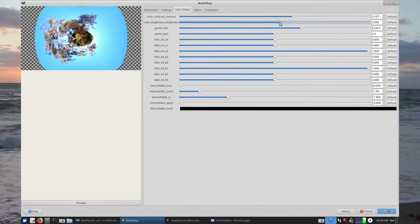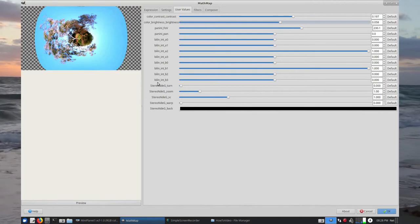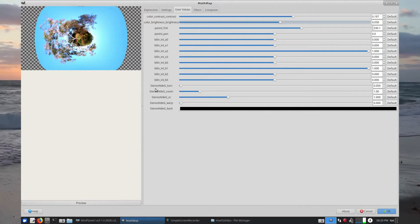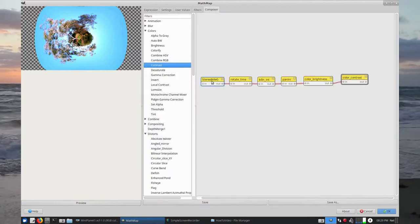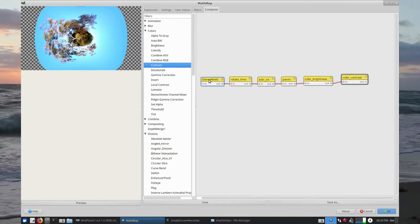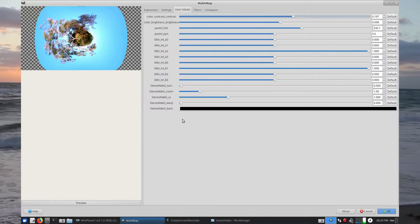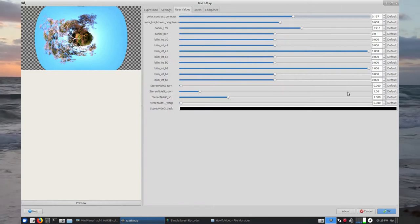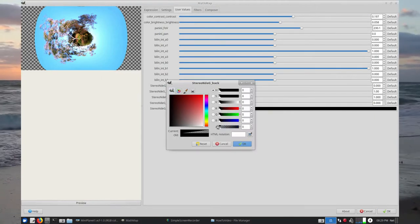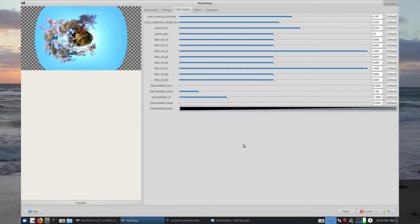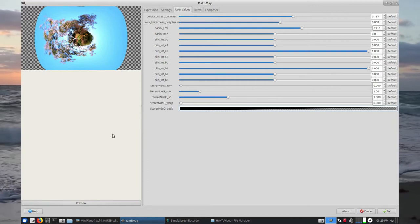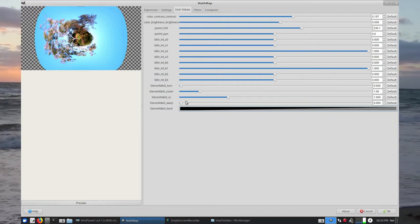We'll go back to the User Values. Brightness and contrast are at the top. At the bottom we've got some variables that apply to the mini planet — you'll remember here Stereo N D E G was the mini planet and was the first element, but now in User Values it's the last element. What I always do is blank out the backgrounds — I make them alpha. I slide this slider to the left so it is actually an alpha background, because I usually use these animations over the top of other animations.